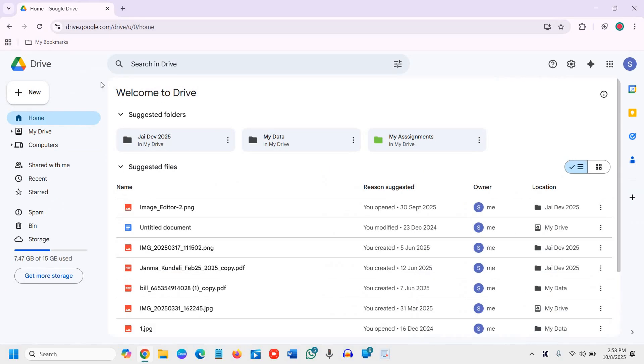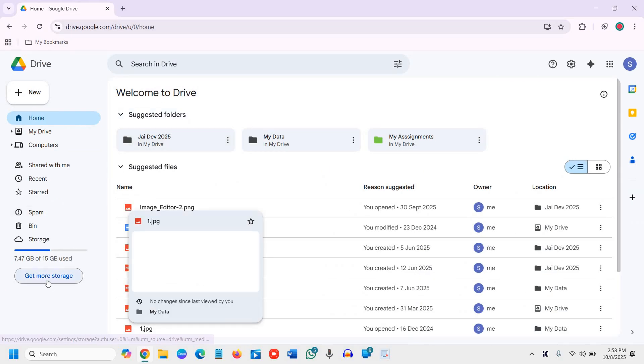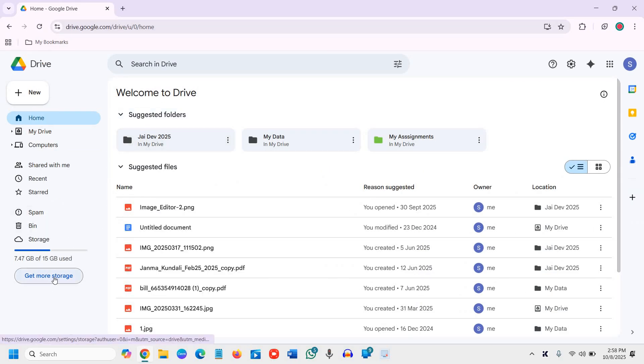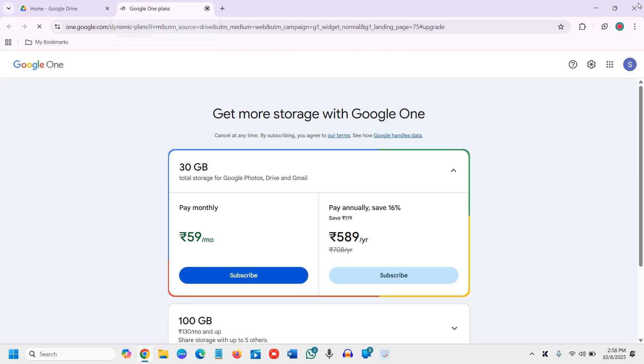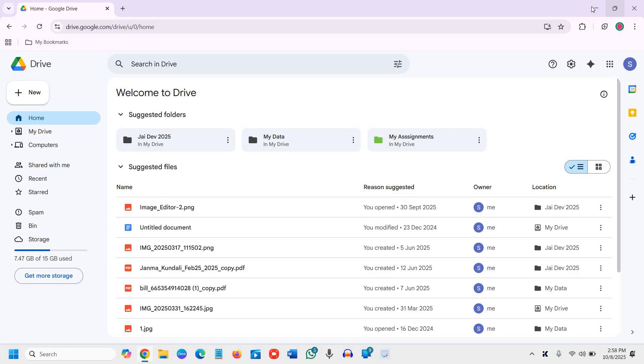You just need to go to this site and you can upload. If you want to get more storage, you can simply get it by subscription. This is how you can use Google Drive. It is very easy to use and a very good and handy app.